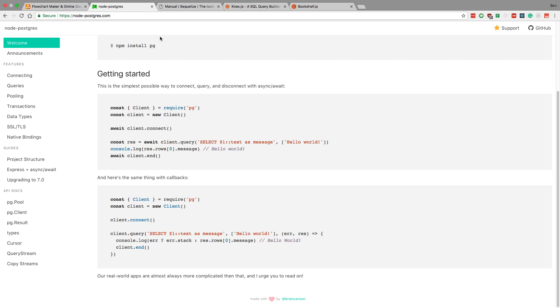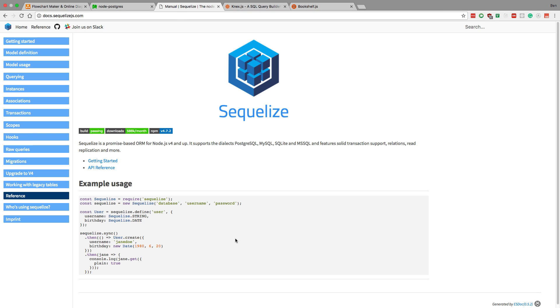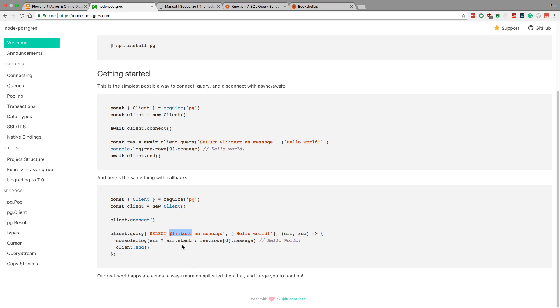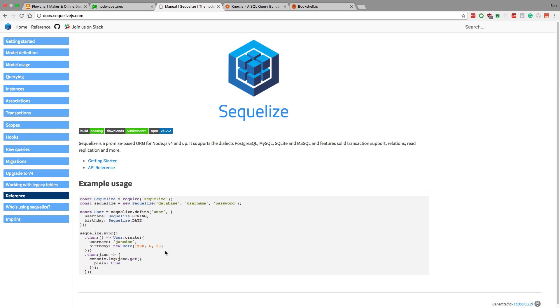For example, notice here how they're doing this dollar one text thing, and they're putting hello world here. You don't have to do any of that kind of replacement. Sequelize handles it for you. You don't have to put this inside of this. You don't have to build the query yourself. Sequelize builds the query and does a lot of the heavy lifting for you.